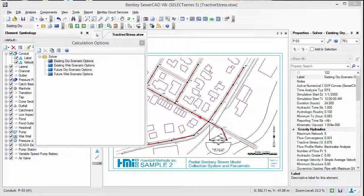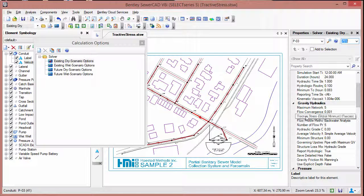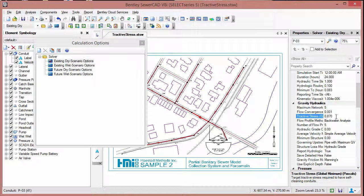In this example, we will just use the single global value. To set this, open up the calculation option properties, which is already here, and find the attribute Tractive Stress Global Minimum. We are going to set this to 0.87 pascals, which is a typical value.